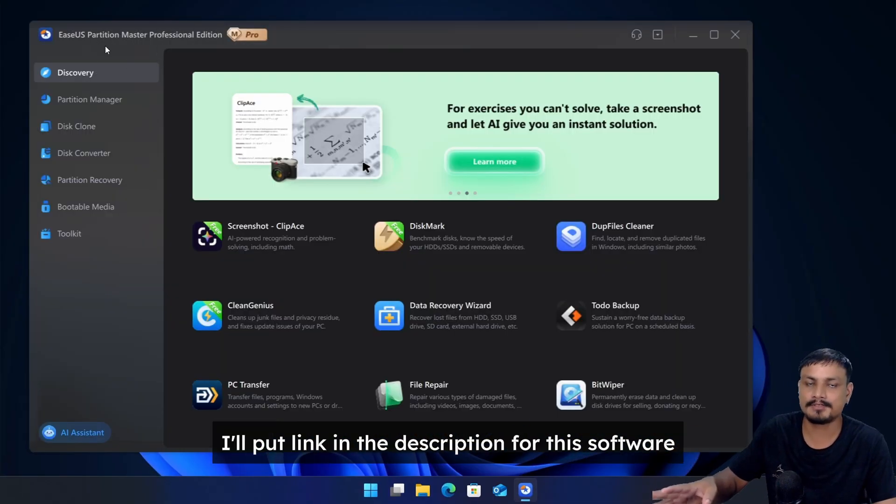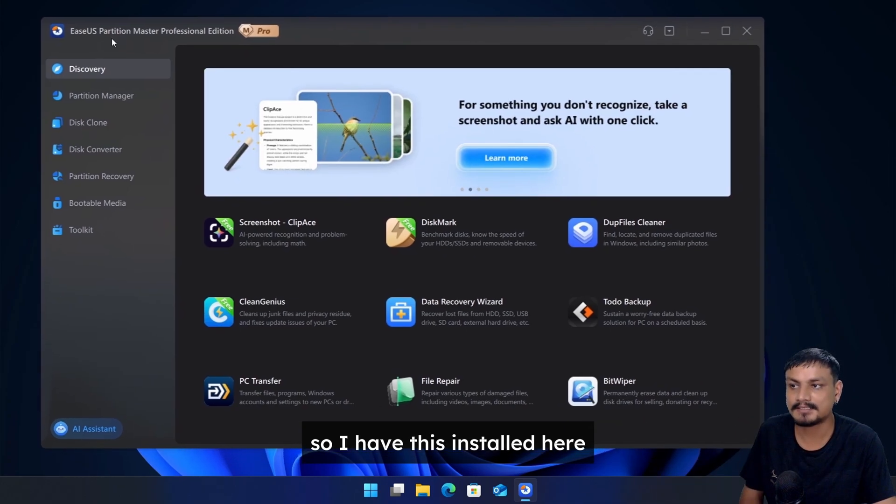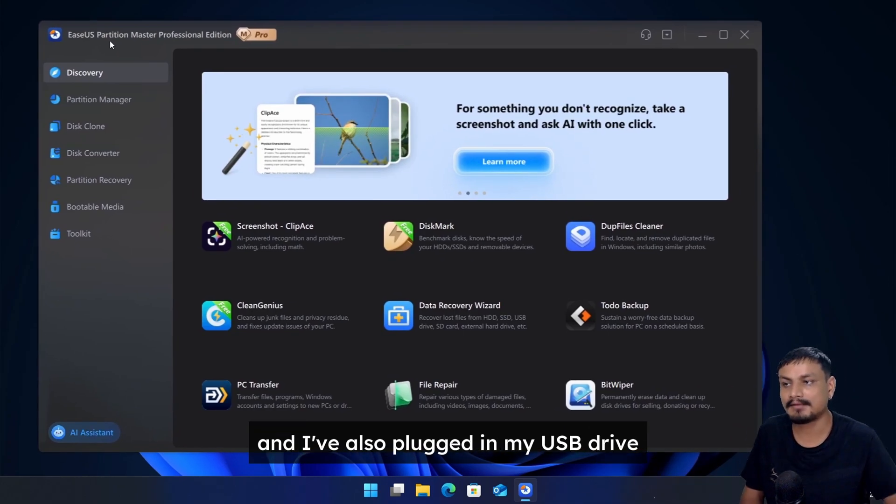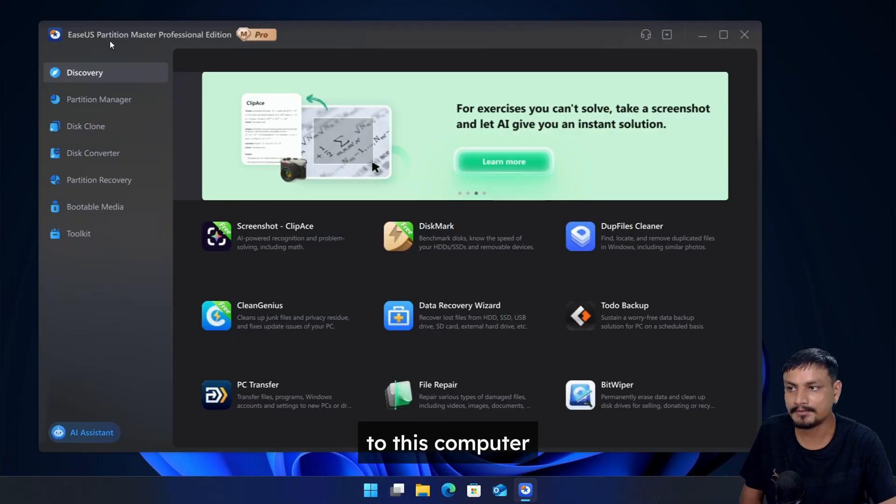I'll put a link in the description for the software. You can go there and download it. So I have this installed here and I've also plugged in my USB drive to this computer.